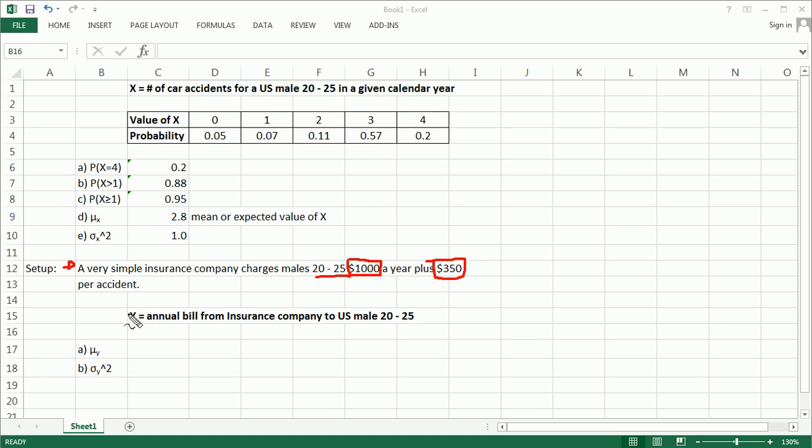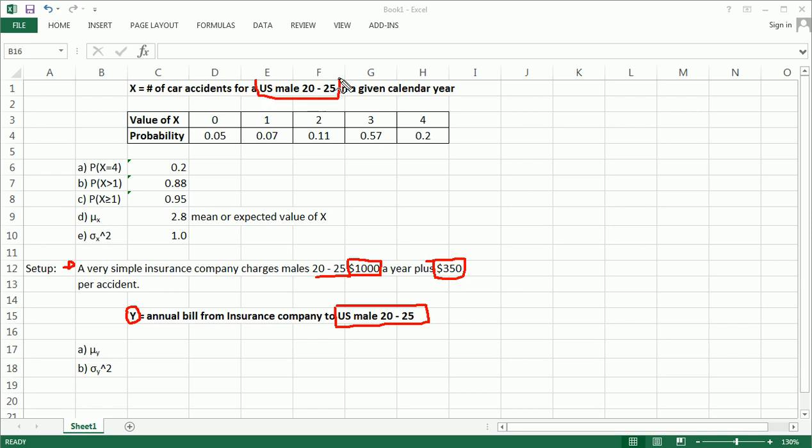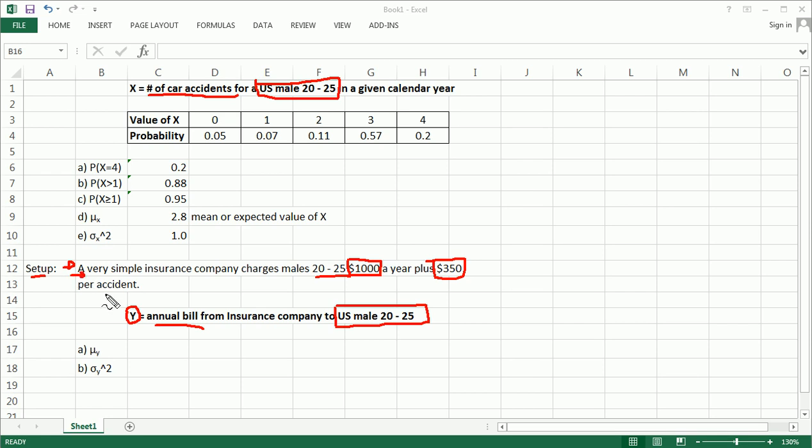We can call it Y, and we can clearly, explicitly define it. Y is the annual bill or the annual charge from this insurance company to this specific group of people that we were talking about originally. And it seems like Y is completely dependent on the number of accidents that that U.S. male 20 to 25 got in. So Y, as I've defined it here, is completely dependent on X.